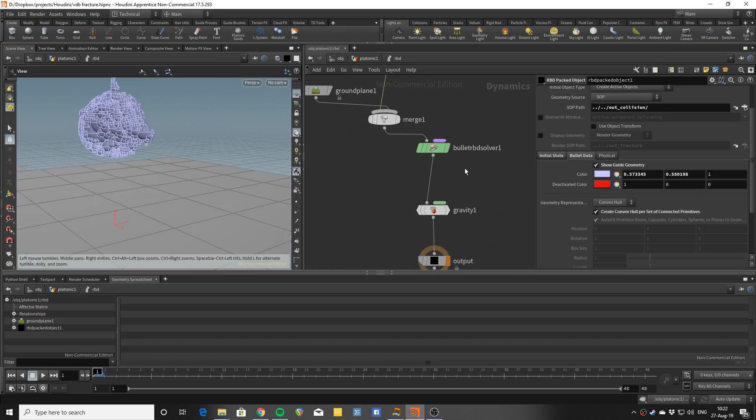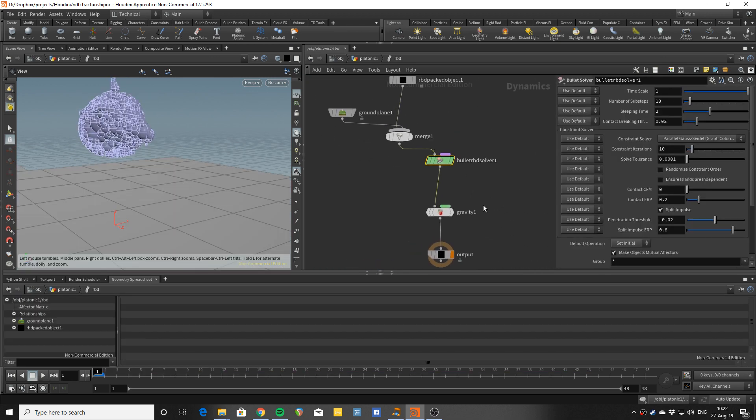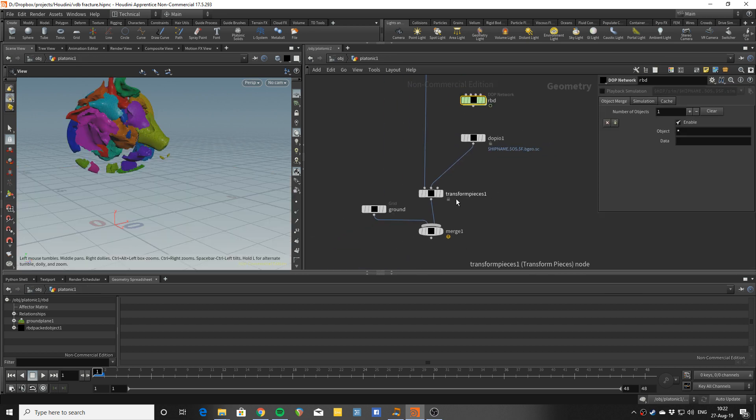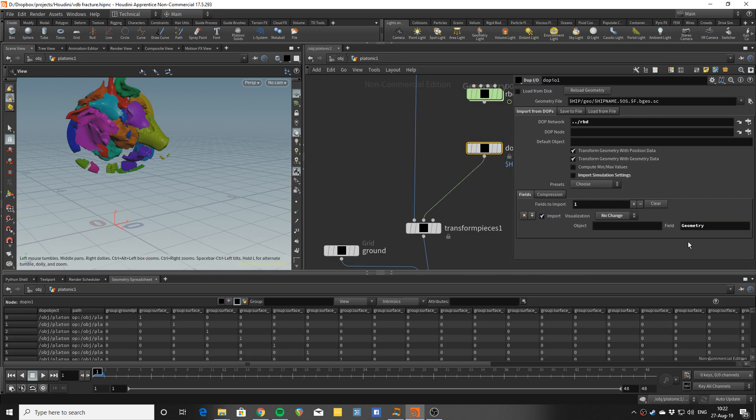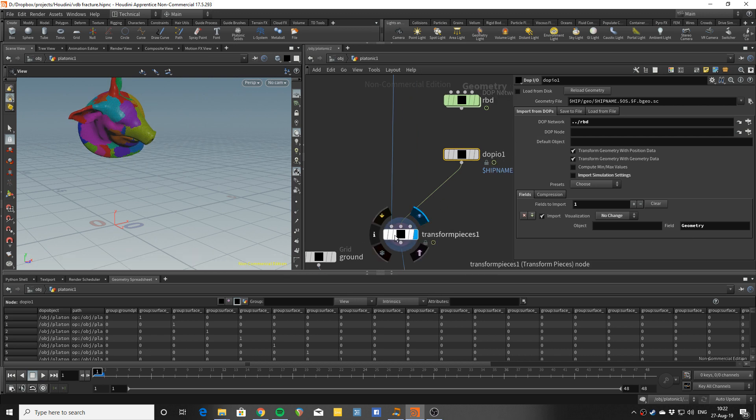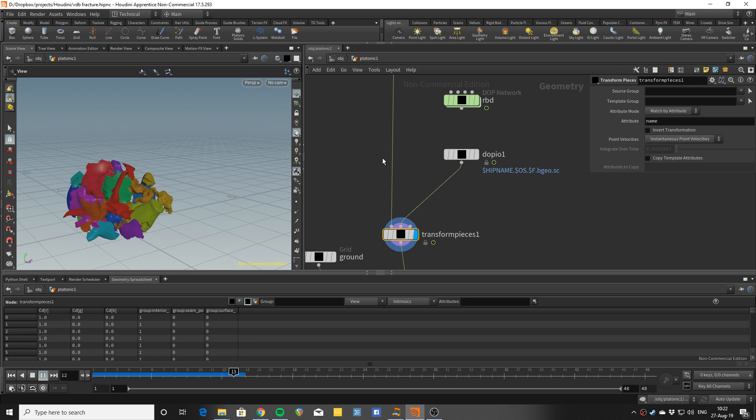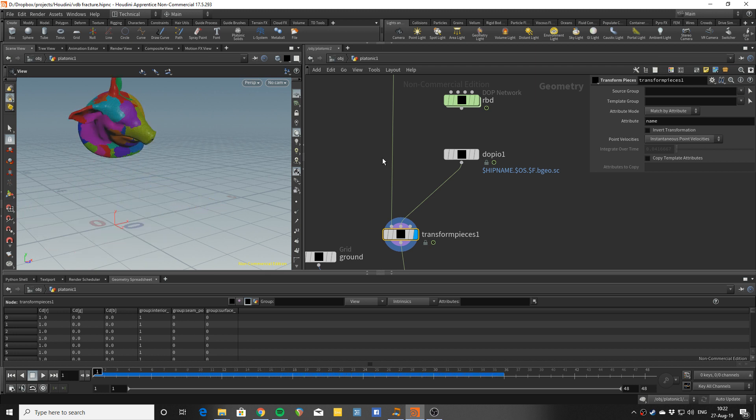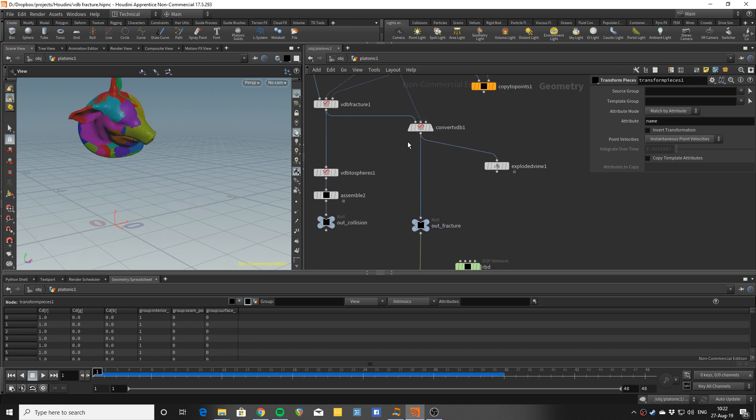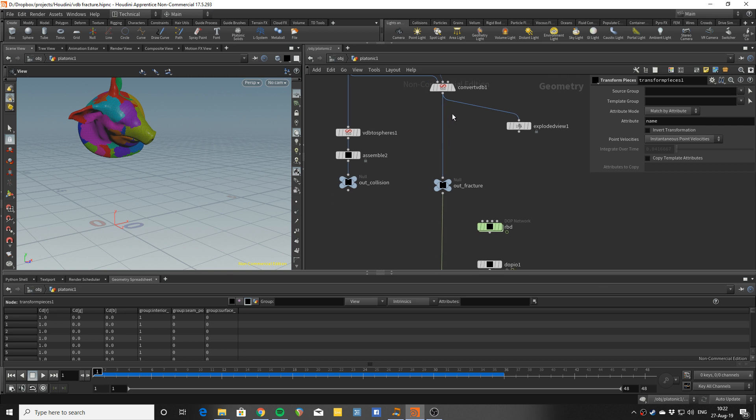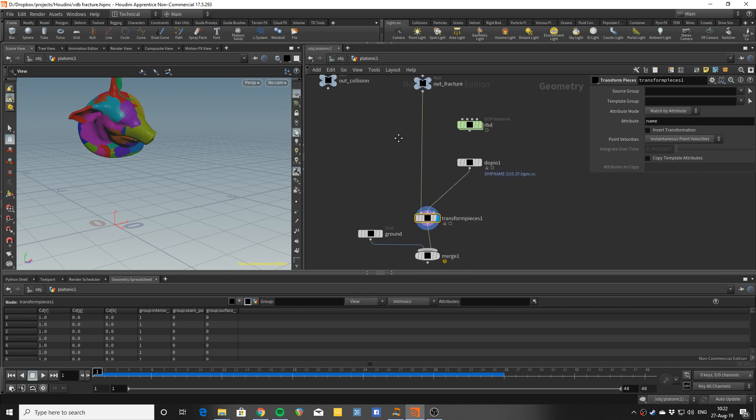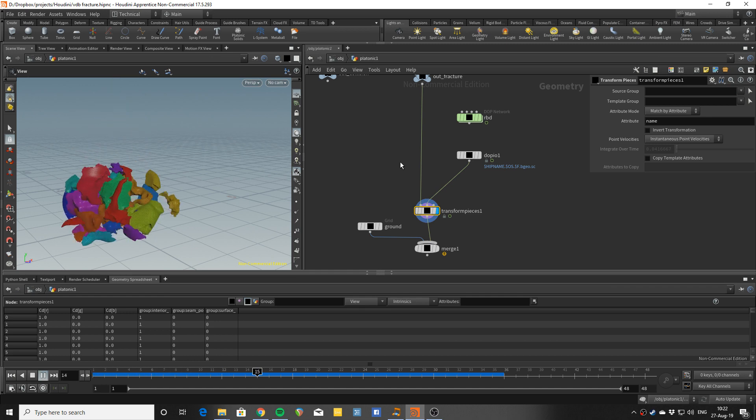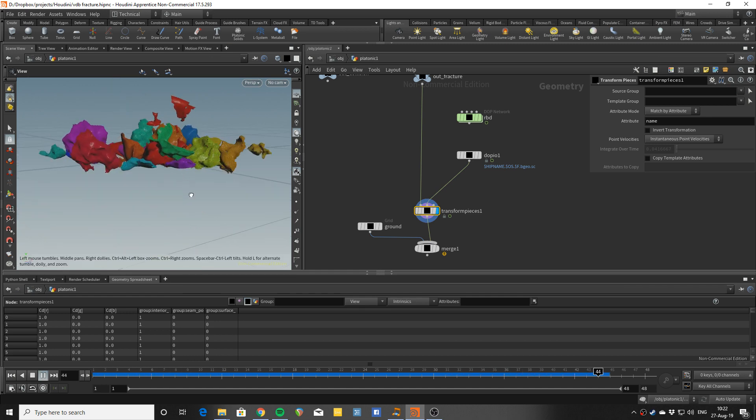So, the rest of the stuff is quite trivial, the bullet solver, the gravity. And then I get the object from the DOP network and use transform pieces to derive the render geometry with that. And you can see I don't have anything like assemble here. Everything is just left as pieces, which is completely sufficient to get all that going.